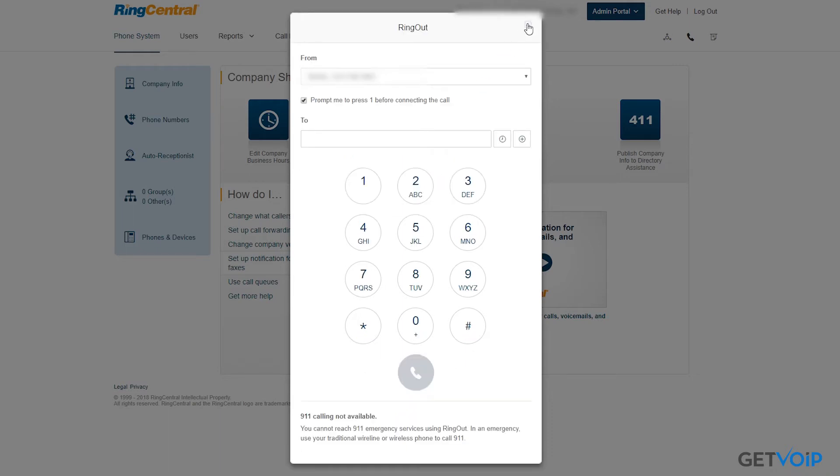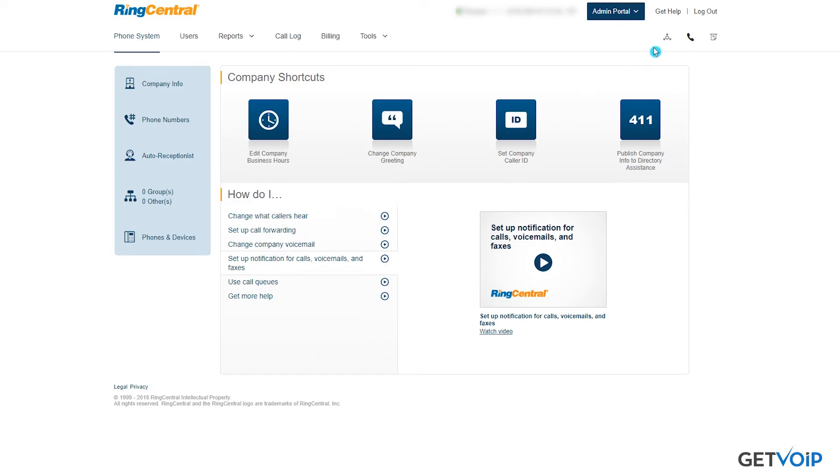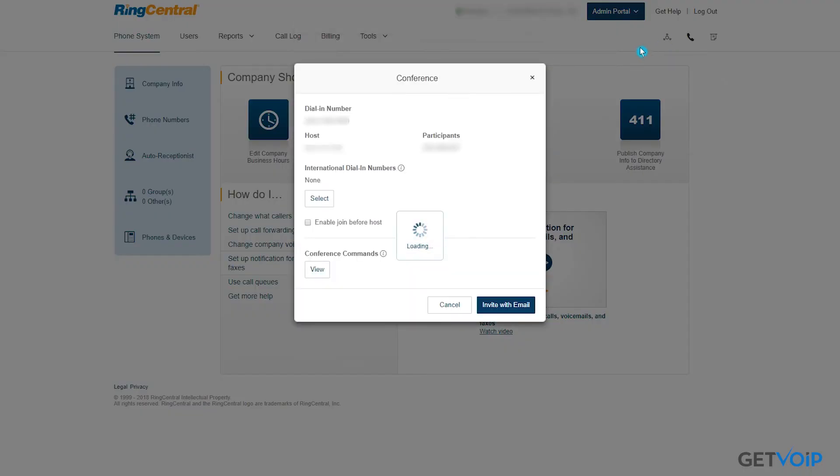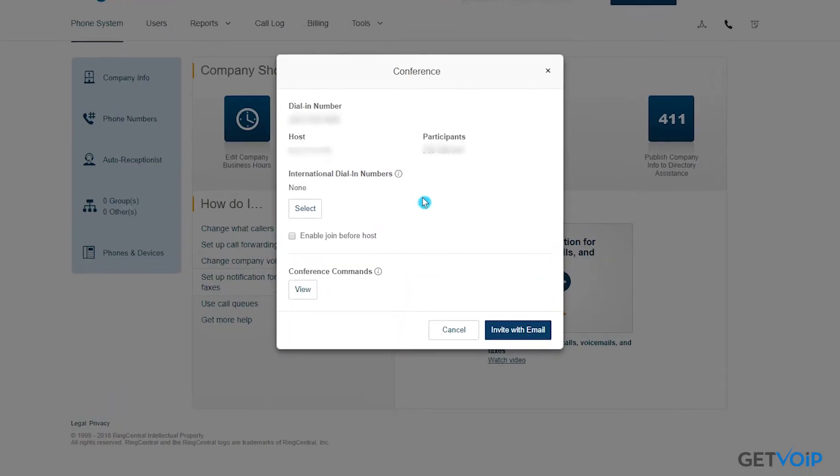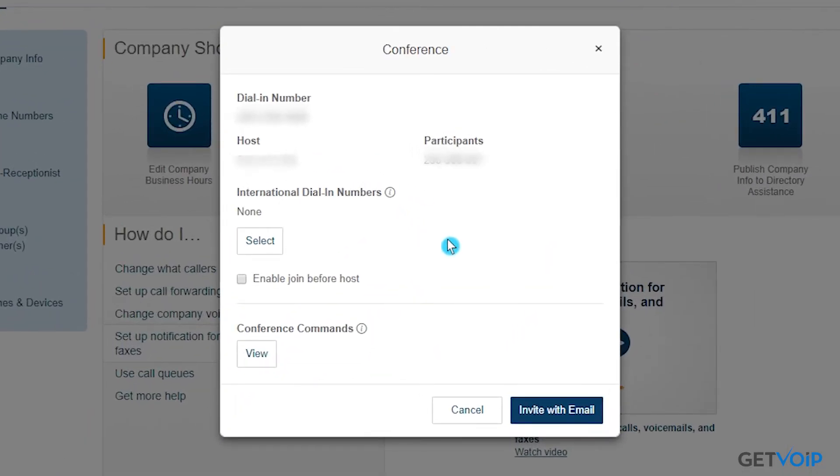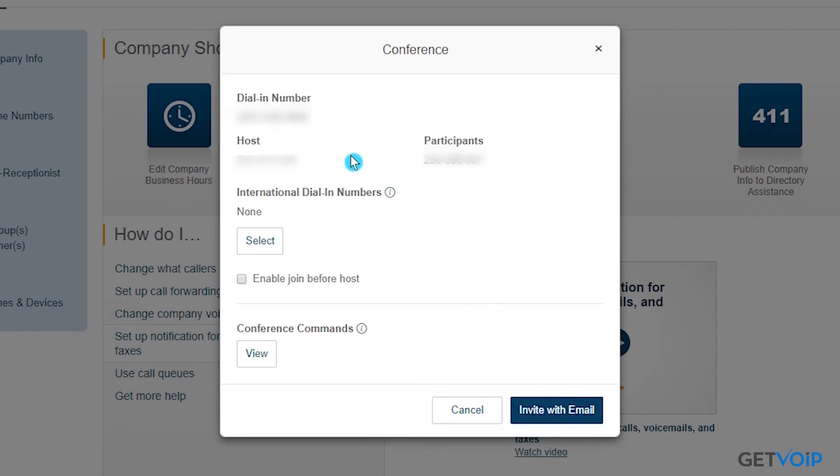Now maybe some of you more experienced users have had issues when trying to set up conference calls. RingCentral does this with ease, being able to invite anybody that you'd like on the call through email or a specific number. They even take into consideration international dial-in numbers, which is a nice option.